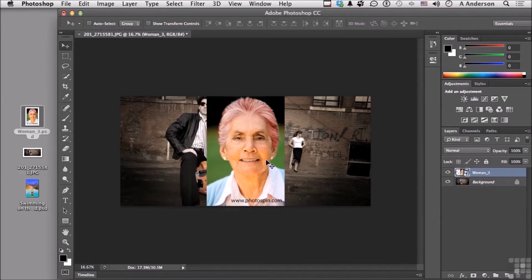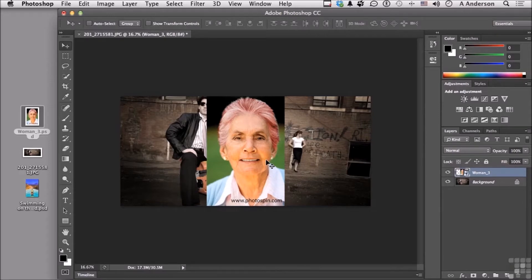We obviously have other ways to open images. For example, the organizational tool that comes with Photoshop is called Bridge. We'll talk about how you open images in Bridge when we get to that chapter. That's another way we can do this.